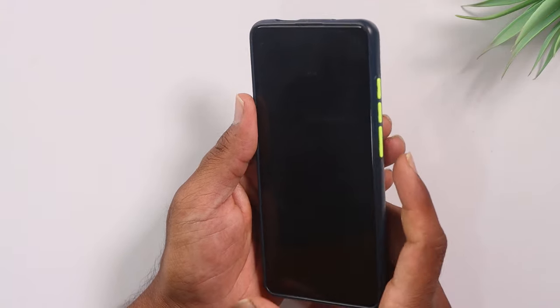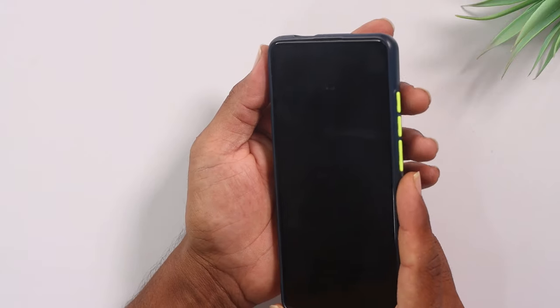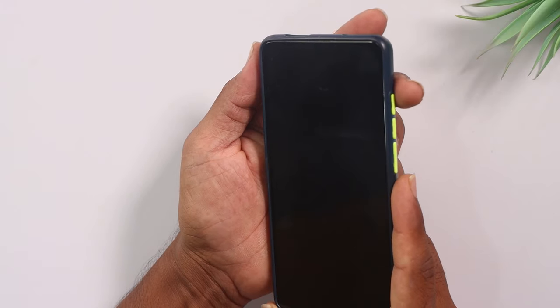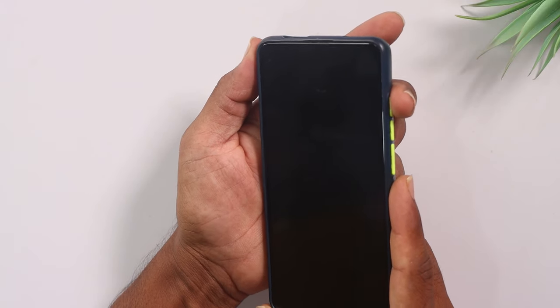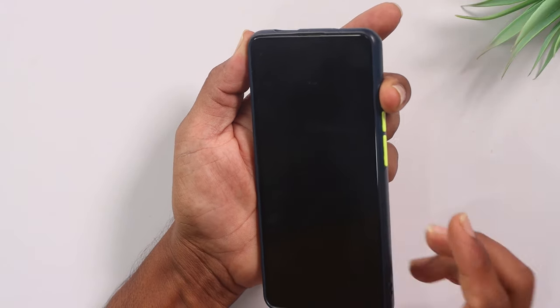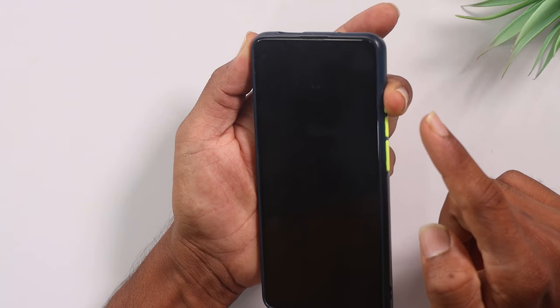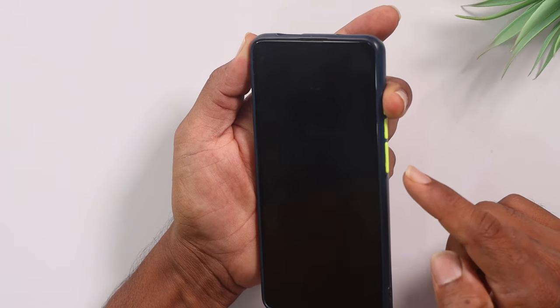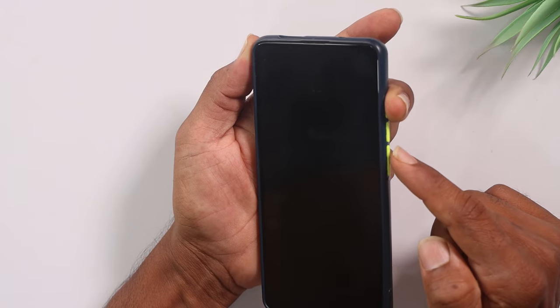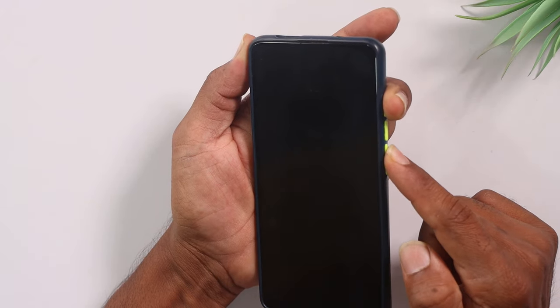Three buttons. Now, you can simply press the volume up, volume down, and power button together. You can press the volume button, and after that, press the mobile power button.